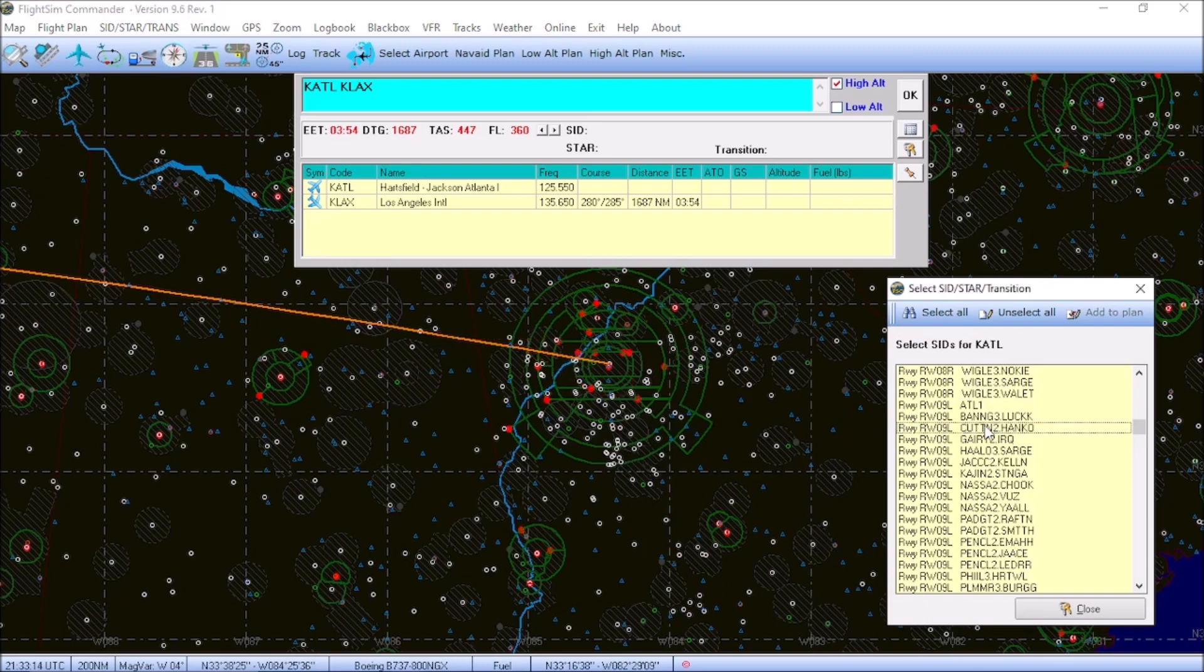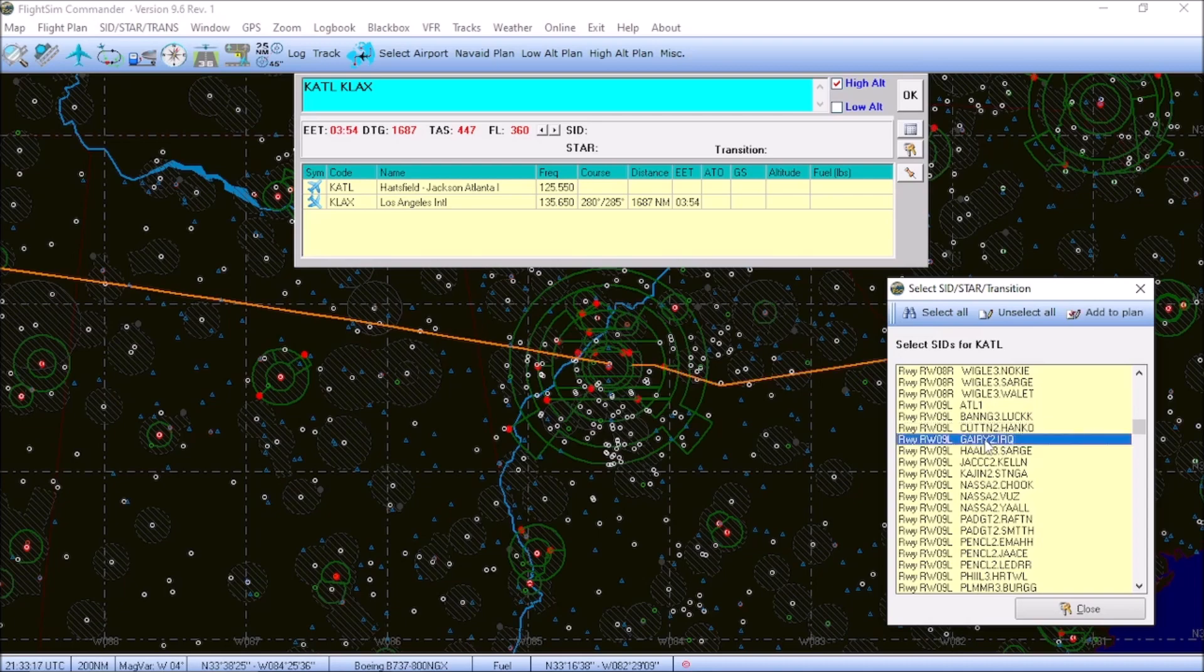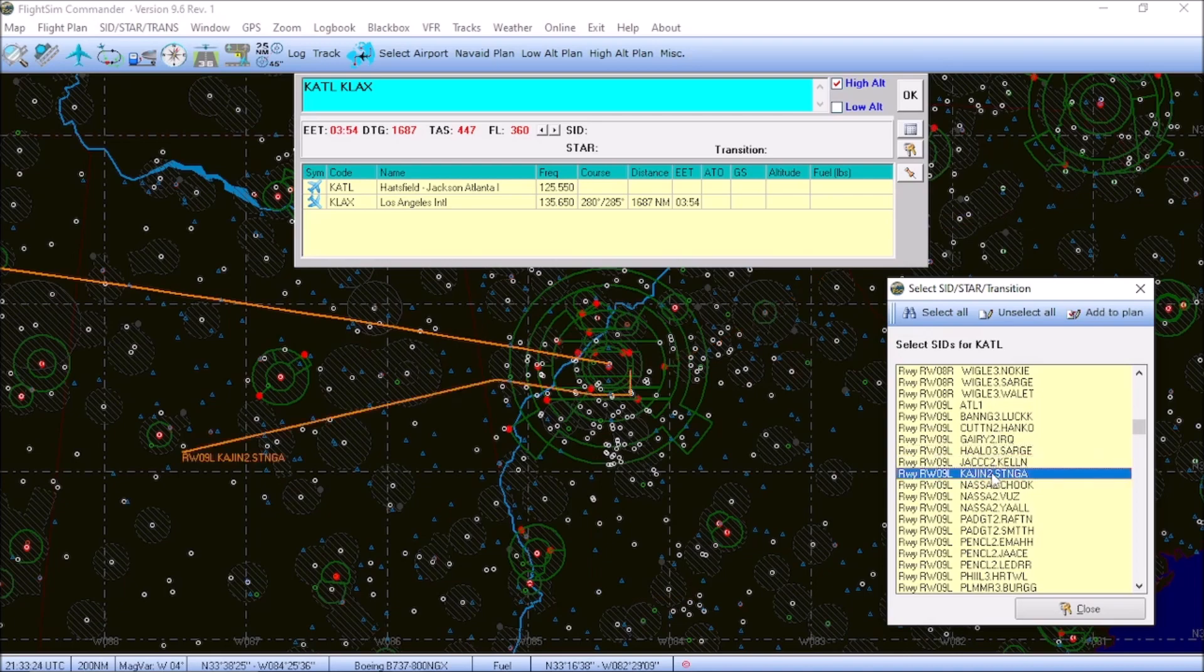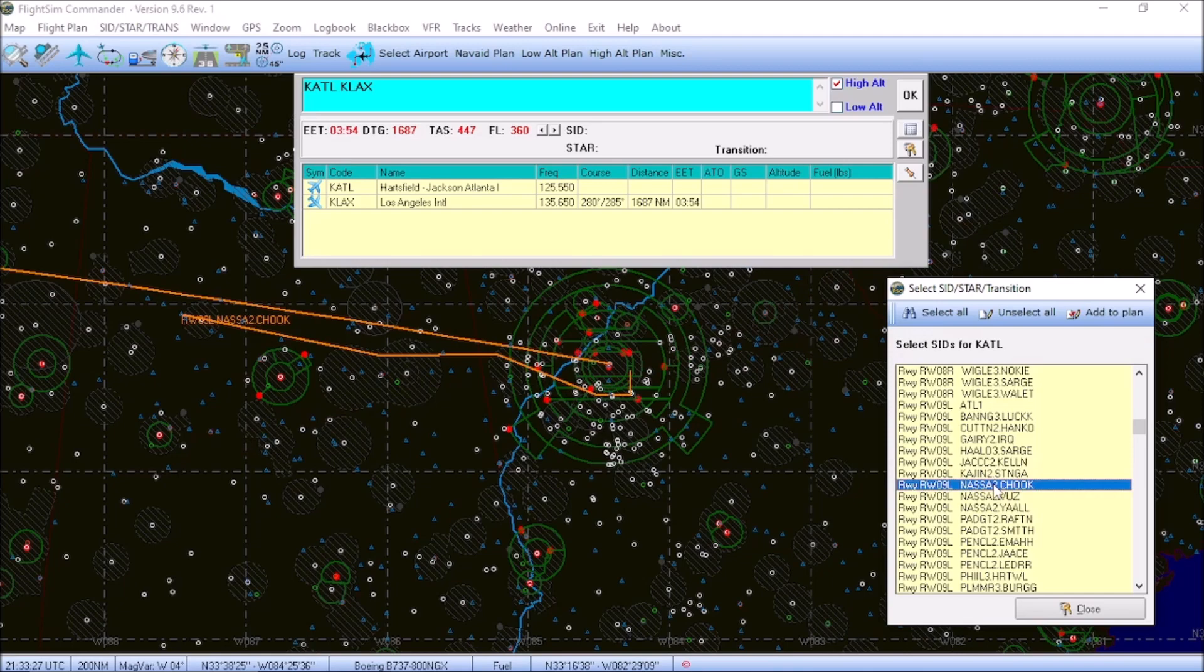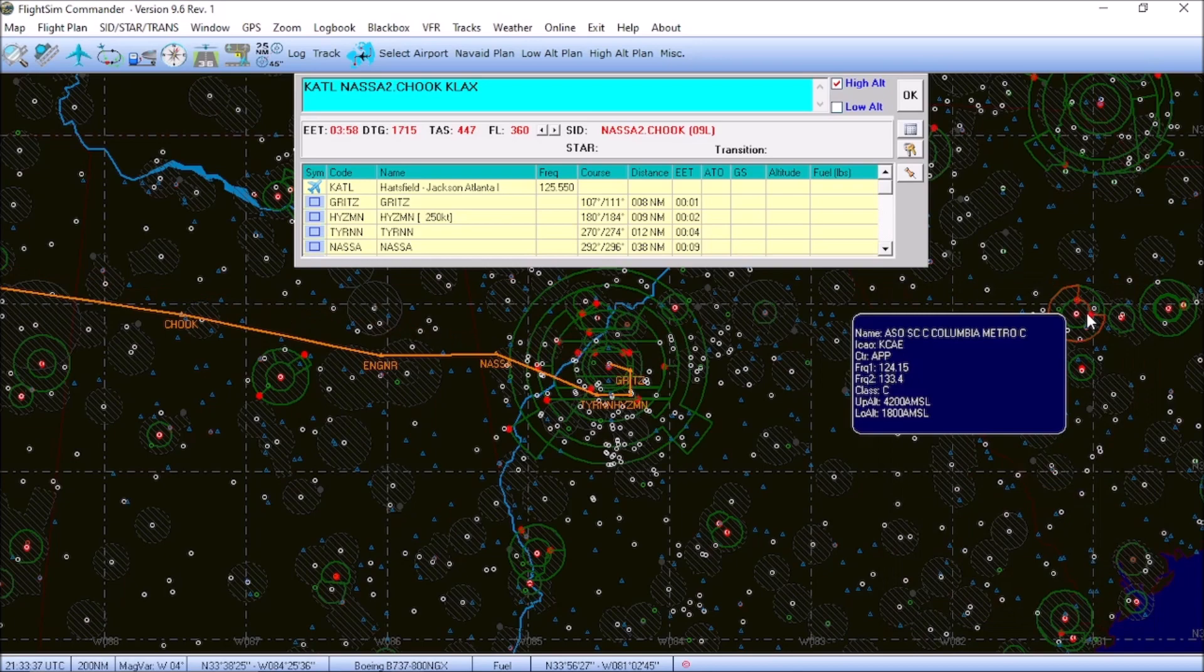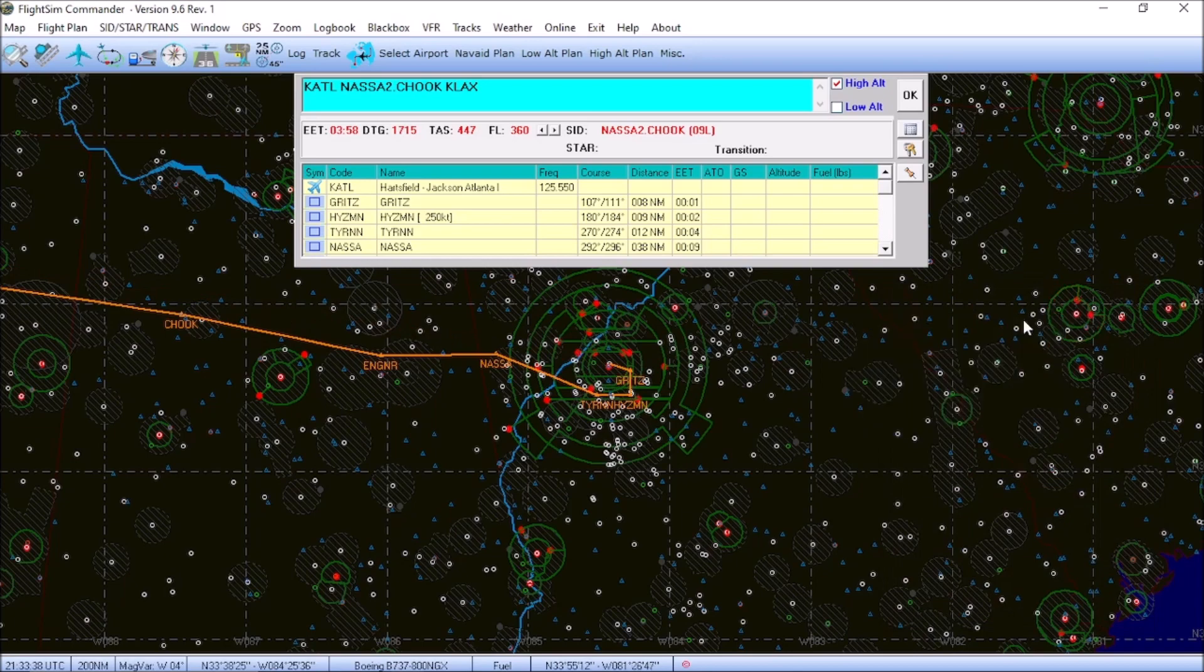So, if you do not have access to online Jeppesen charts, you can just simply click on each of these. It'll visualize each departure route. And just pick the one that looks best for you. Looks like it's going to be the Nassau 2 departure with the CHUK transition. We're going to go ahead and add that to the flight plan. And it visualizes that.